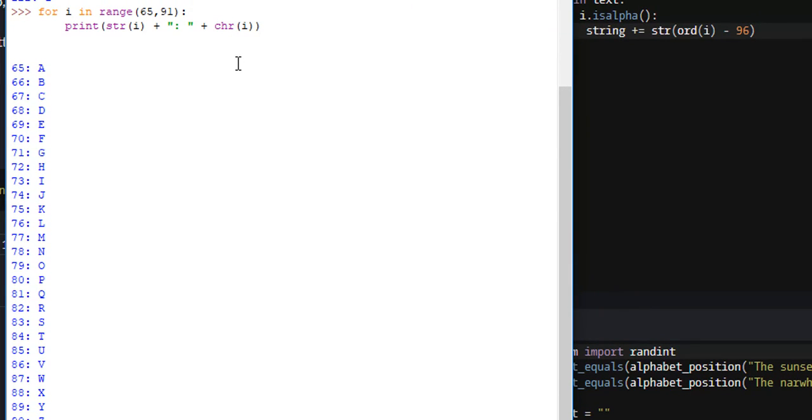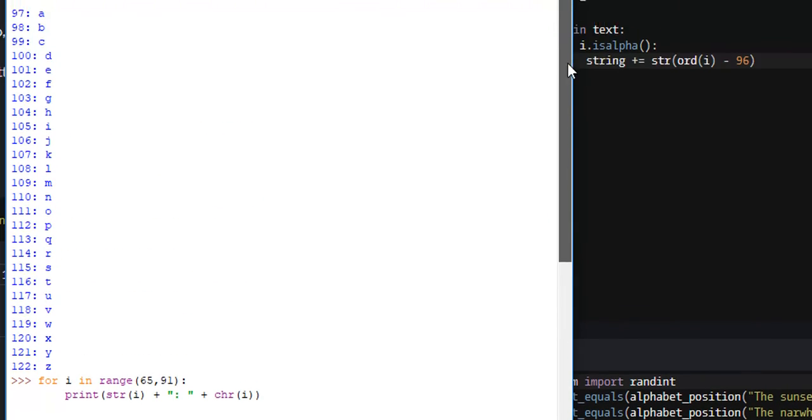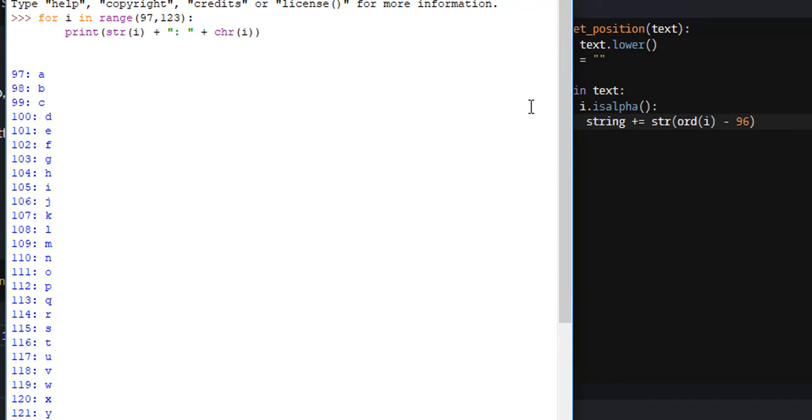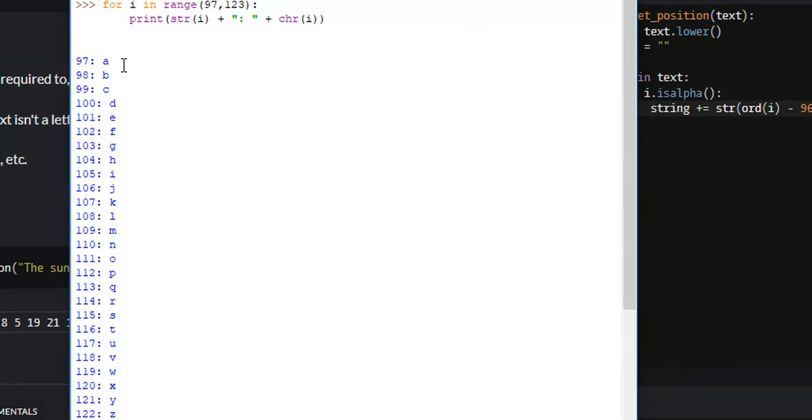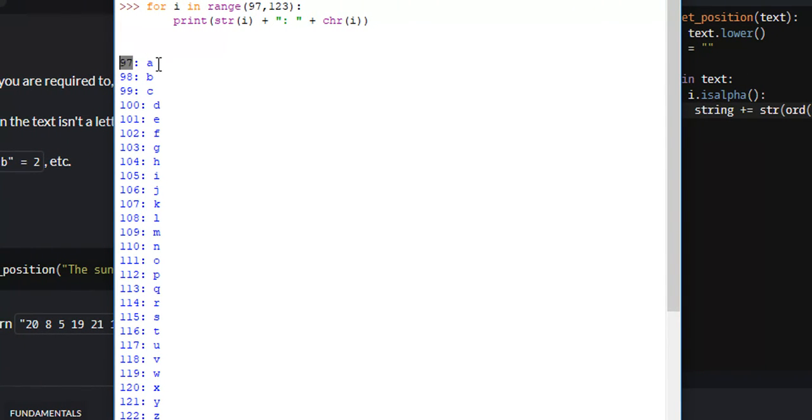As you can see, for uppercase letters, A through Z is 65 through 90 respectively. However, on the other hand, lowercase letters for A through Z is 97 through 122. Well, how do we get the position in the alphabet from our ASCII value? Well,